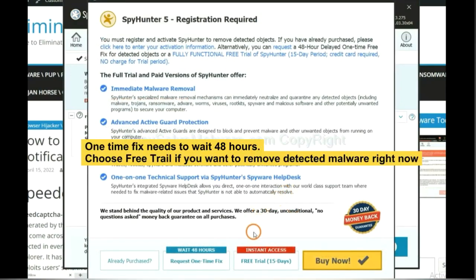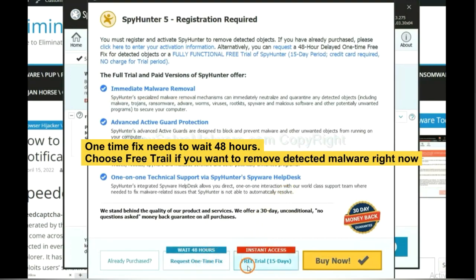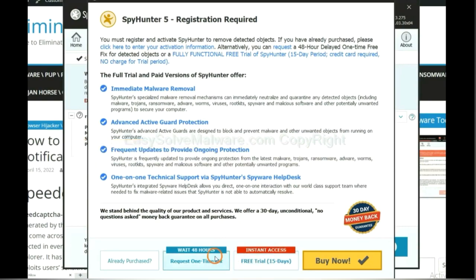The one-time fix will need you to wait 48 hours. If you want to remove all the detected malware now, you should choose free trial. It will solve all your problems.